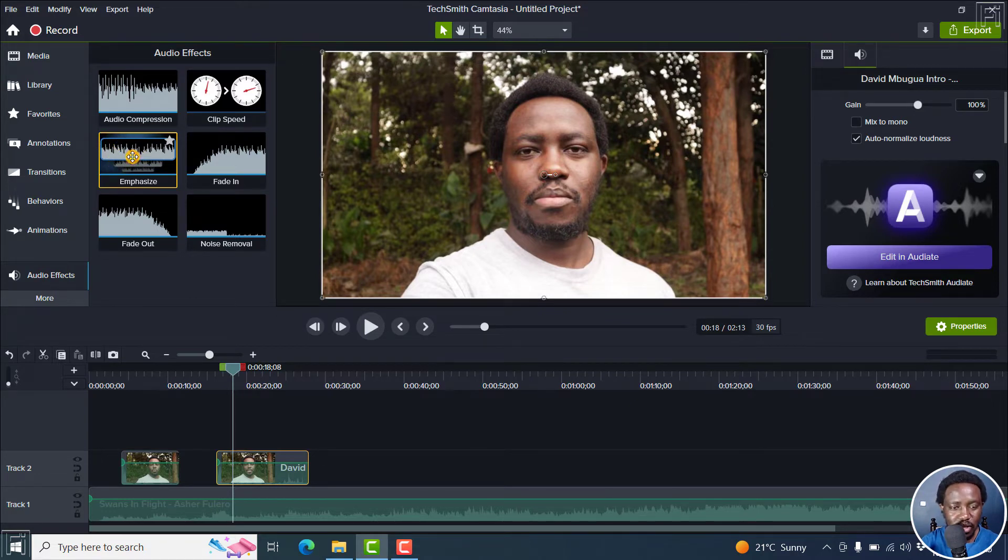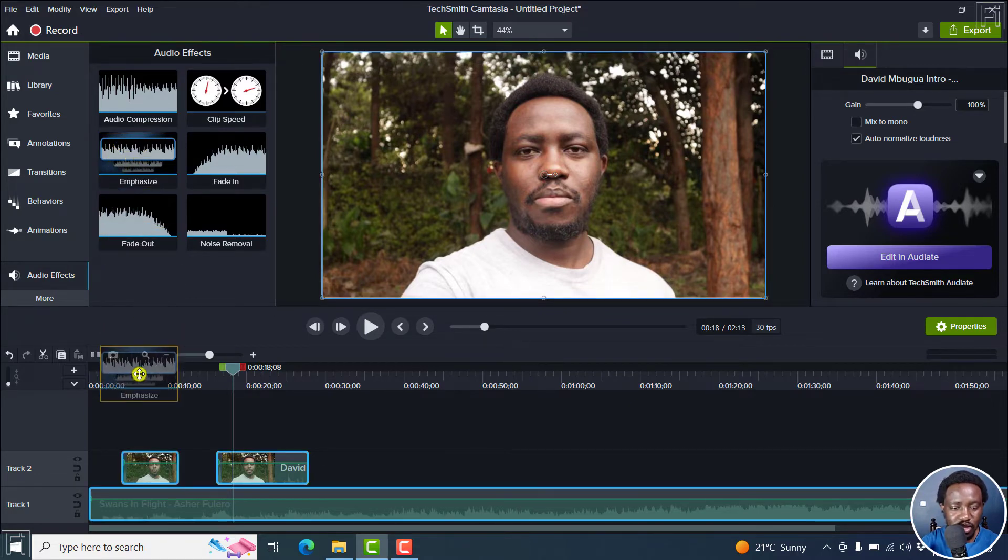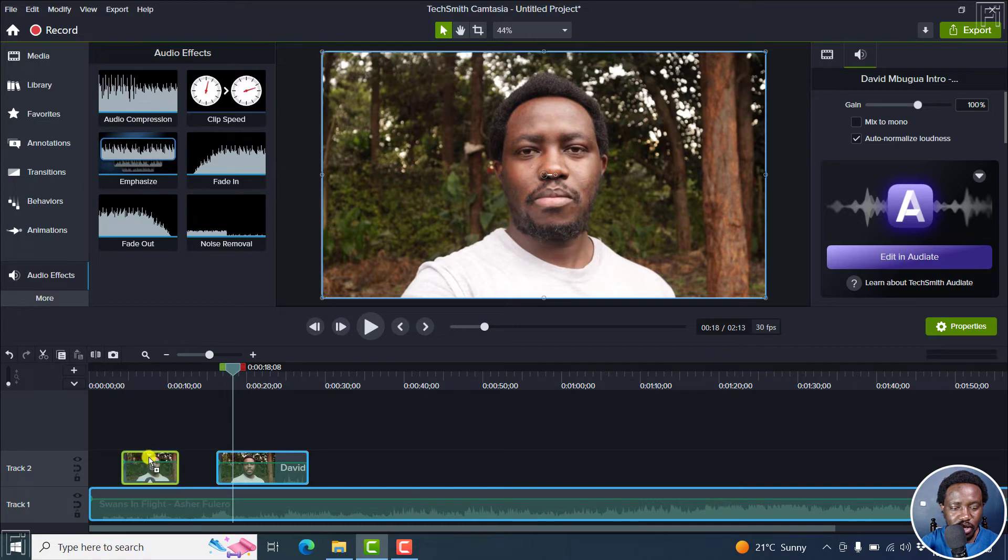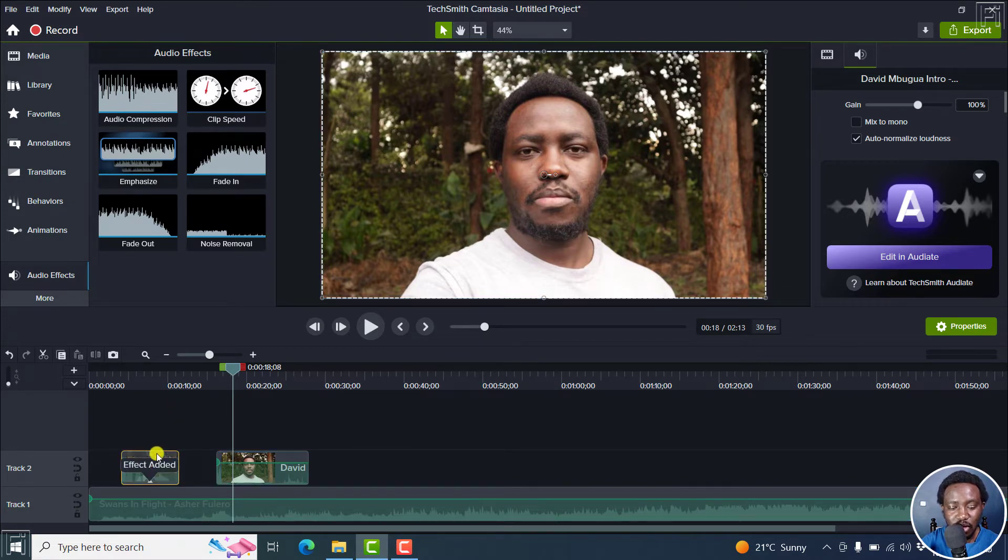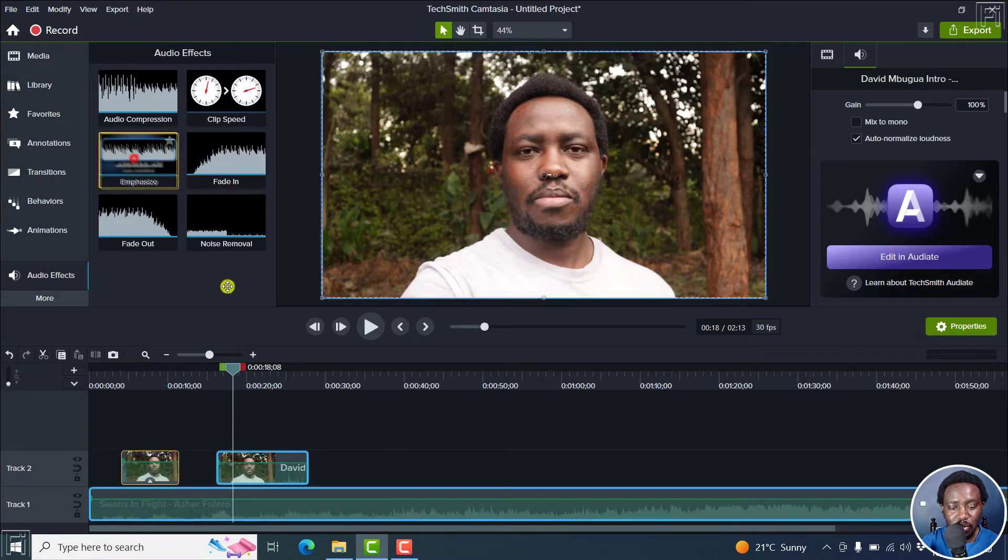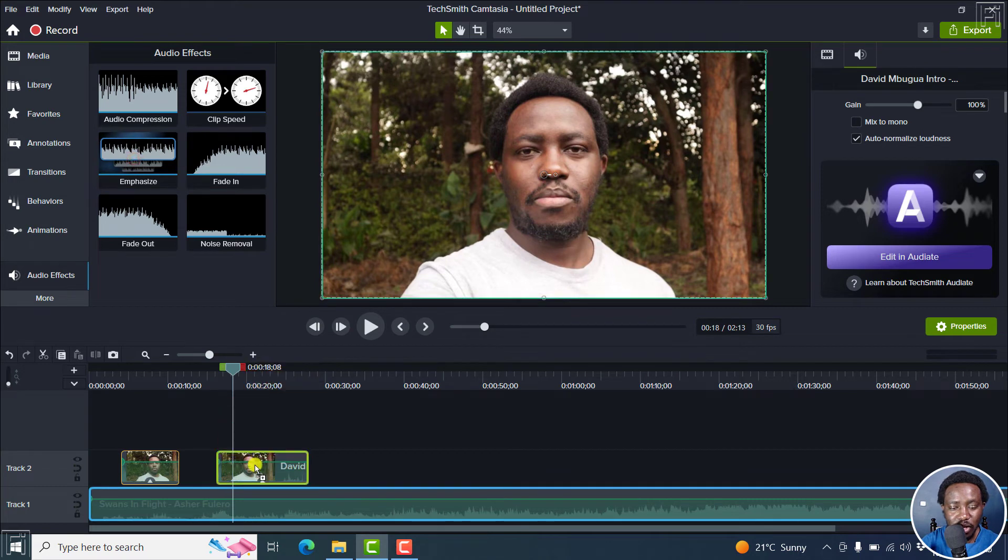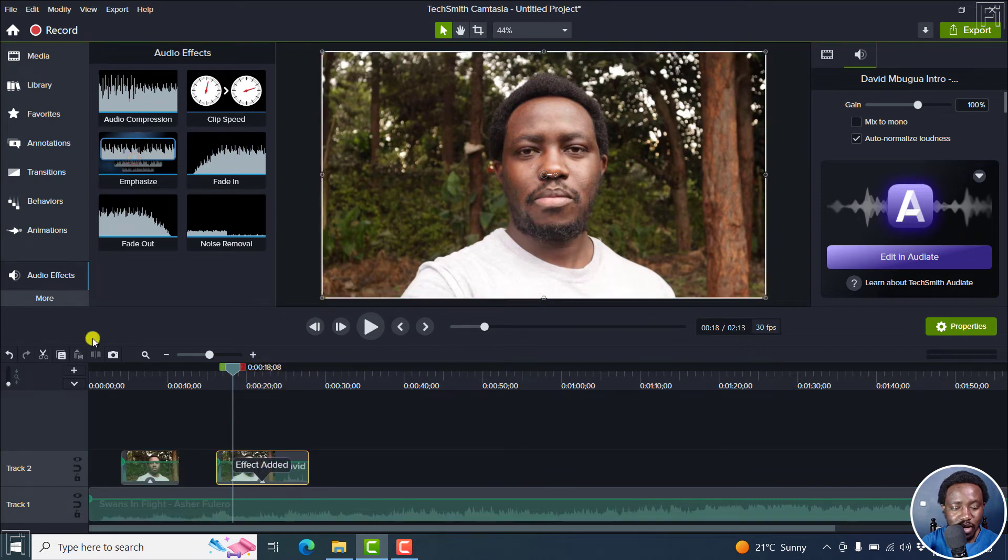You can just click on it, drag and drop it to the audio you want to emphasize. So if you want to emphasize the voiceover, then you add it here. So it's added to that particular clip and you can add it to the next one as well.